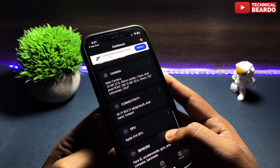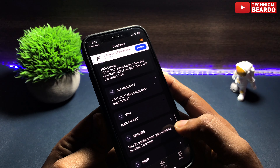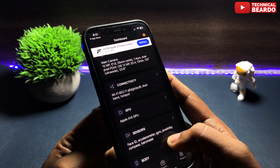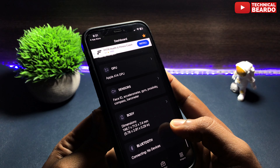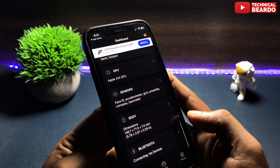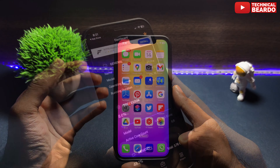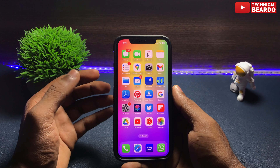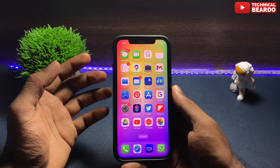The application name is CPU-Z. We'll cover full details about the application and the application name at the end. Now let's check out the application and what features it has. Basically, CPU-Z will give you complete details about your iPhone's software as well as hardware.